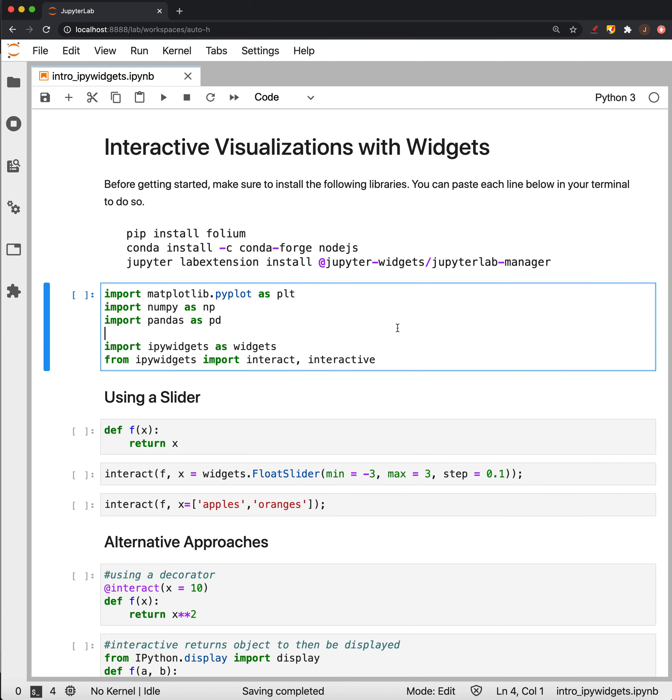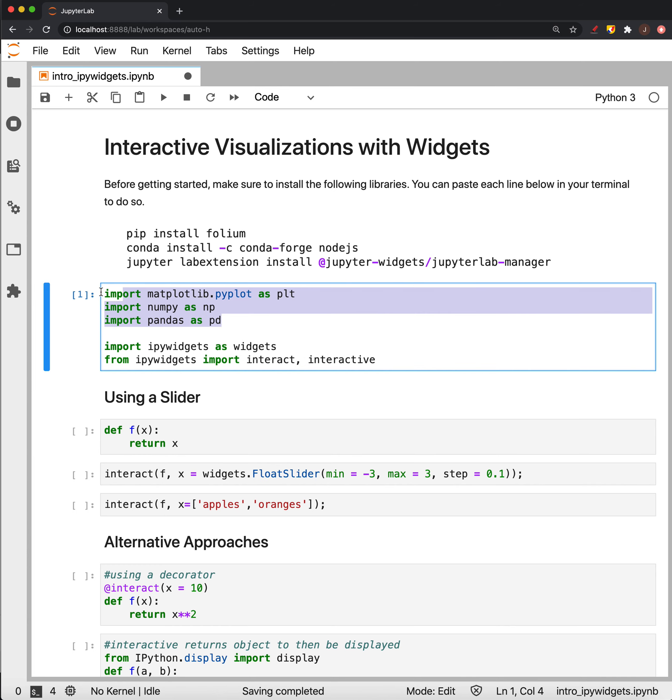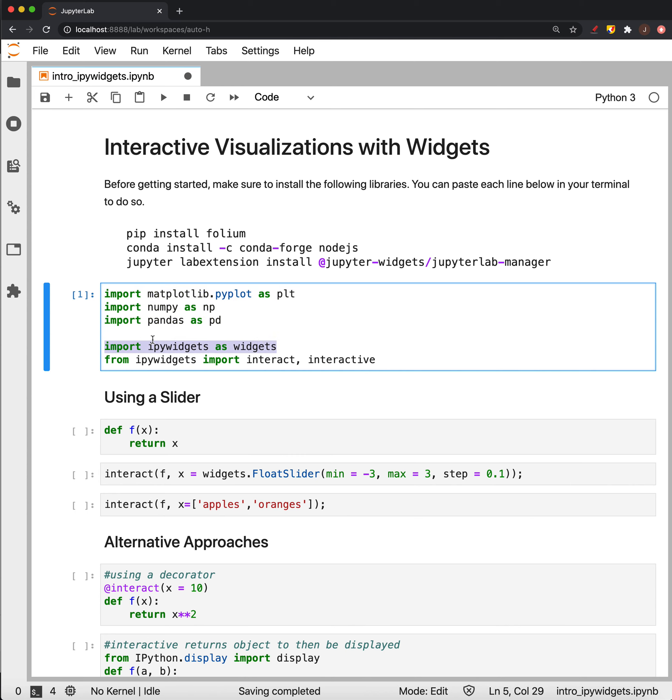But after you do so we'll just import our normal libraries: matplotlib, we've got numpy and pandas, and then from the widgets we're going to import the widgets library as widgets and we're going to specifically import interact and interactive.